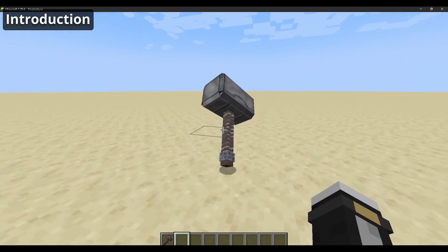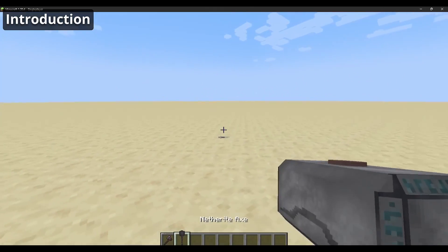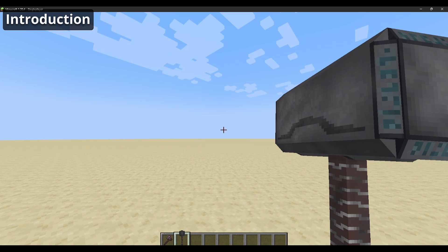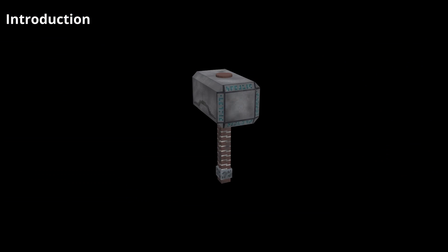Hey everyone, welcome to a new tutorial. In this case I will explain how to create 3D animated textures. This is the follow-up tutorial to how to create 3D models — we're going to create animated textures such as the one you're seeing right now. So let's begin.